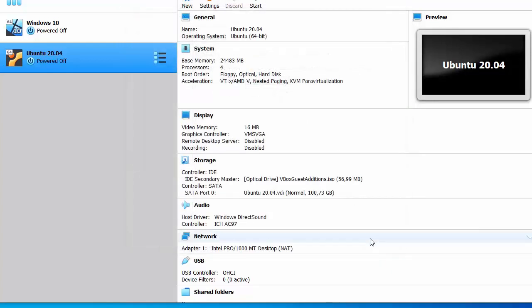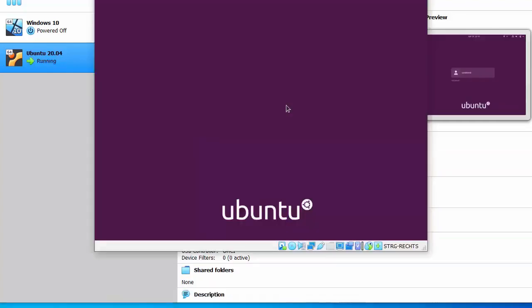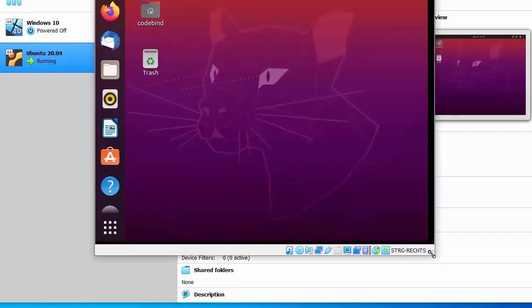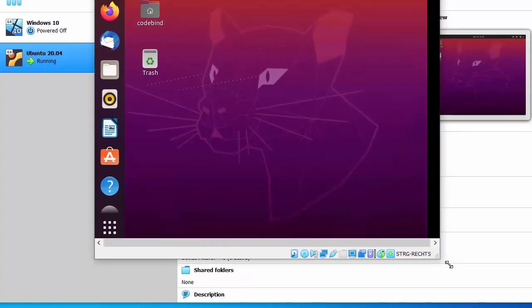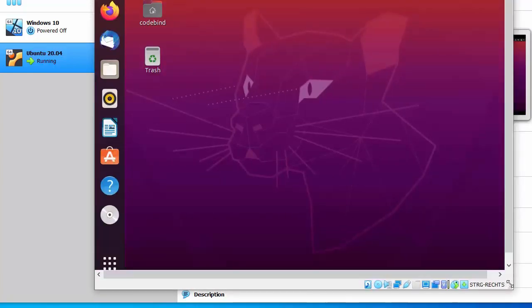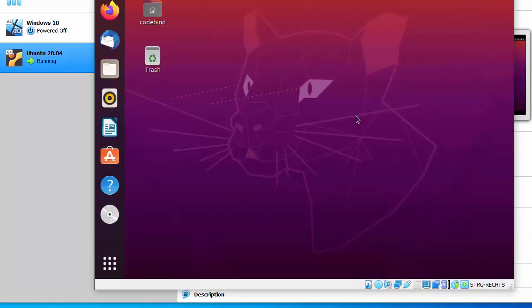Start Ubuntu again and provide your password. Now when you drag the window and resize it, the Ubuntu desktop size changes and the resolution improves. When you maximize the window, the Ubuntu desktop size adjusts accordingly — it's working now.